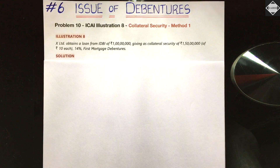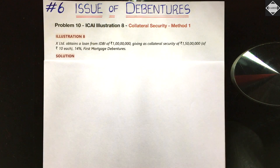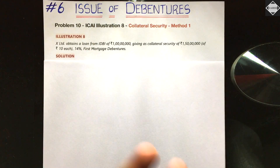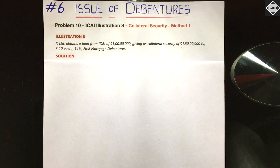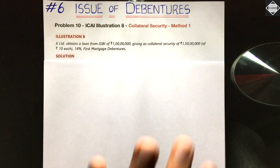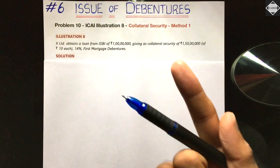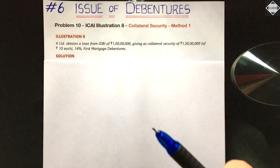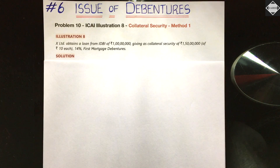Hi everyone, welcome back to Sahab Academy. Today in the sixth video of the Issue of Debentures chapter, we are going to solve three problems from the CA Foundation study material on the topics of collateral security and issue of debentures for consideration other than cash — that would be Illustration 8, Illustration 9, and Illustration 10.